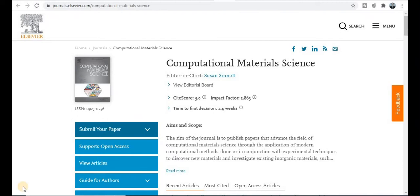Hello friends, welcome back. Today we will discuss about Elsevier category general and quick publication journals in different fields like computer science, electrical electronics, material science, physics, molecular physics, chemistry, management and many more. So let's start.